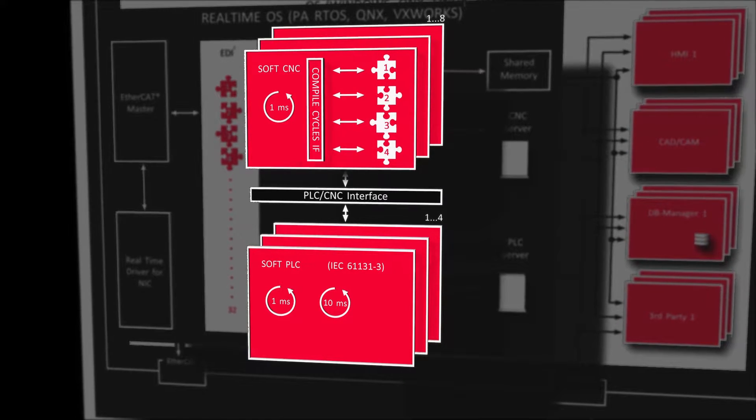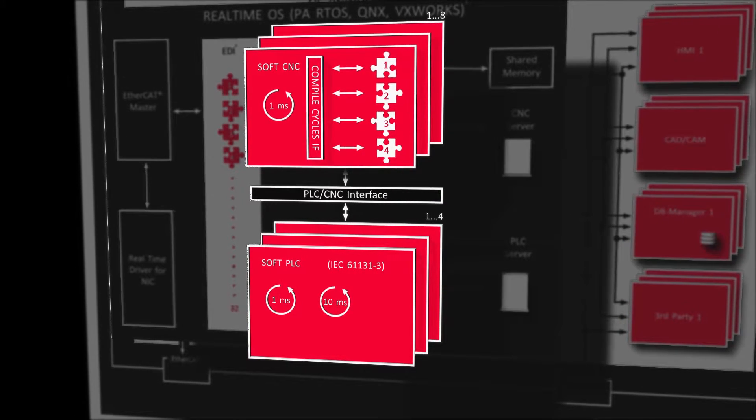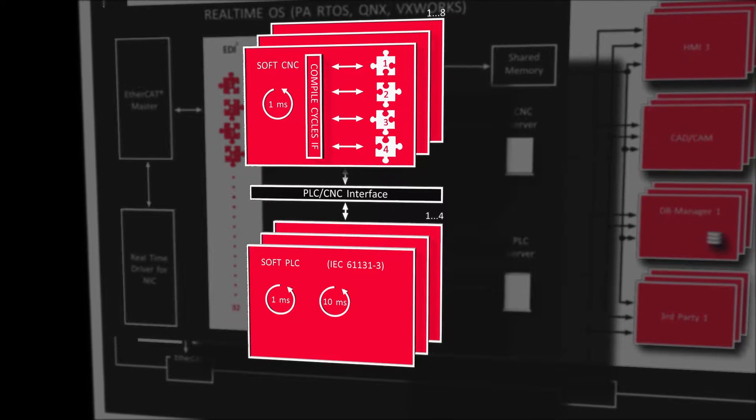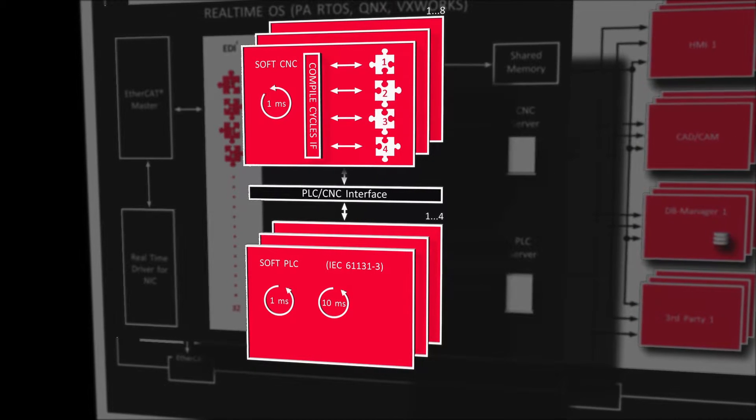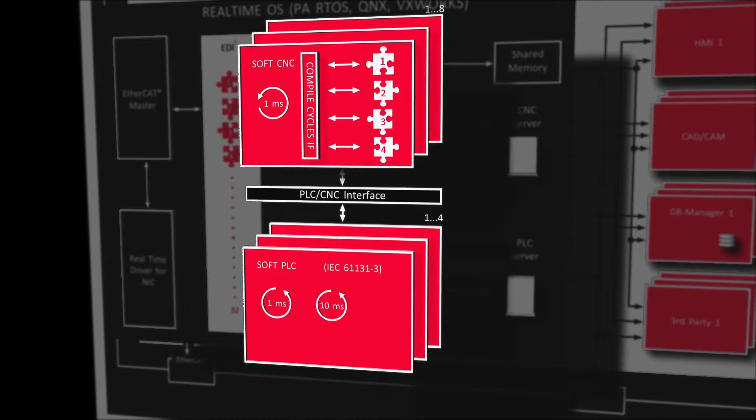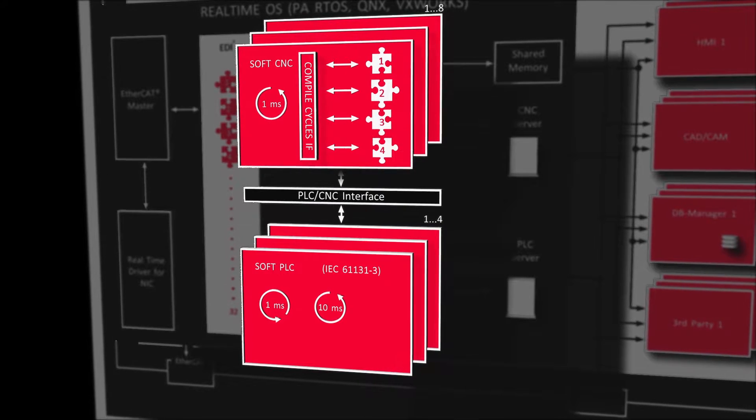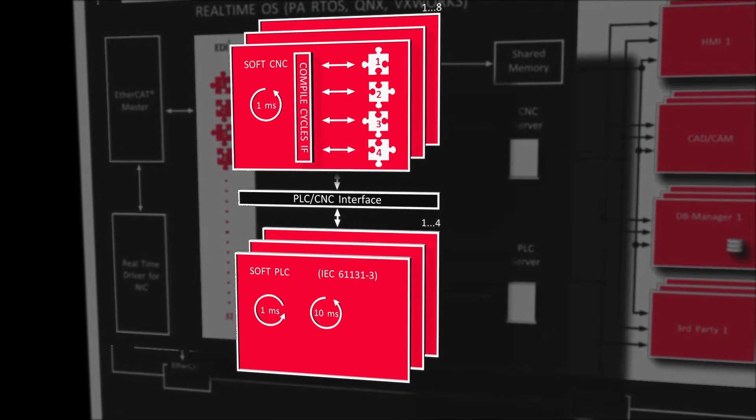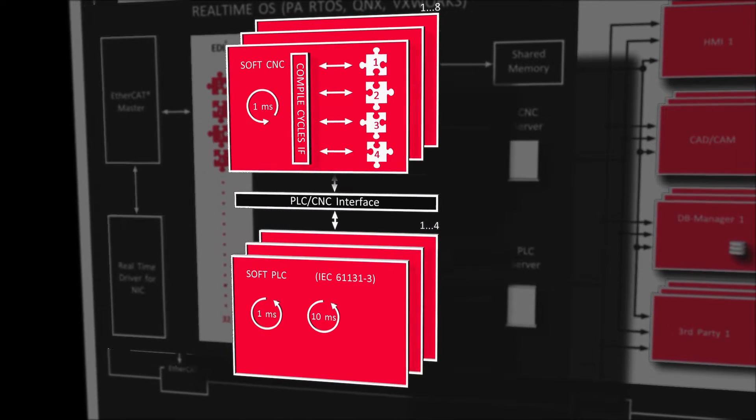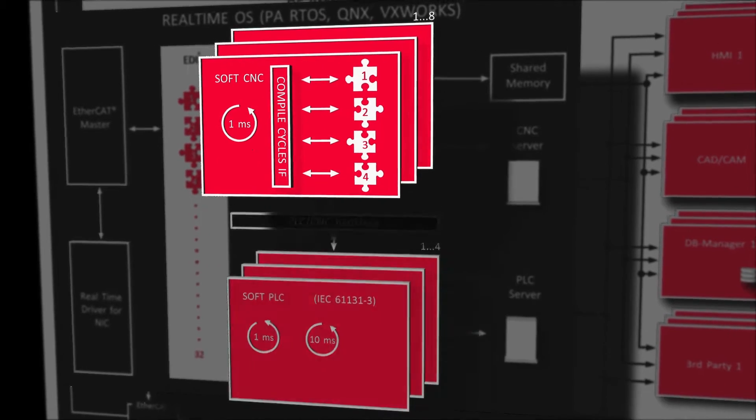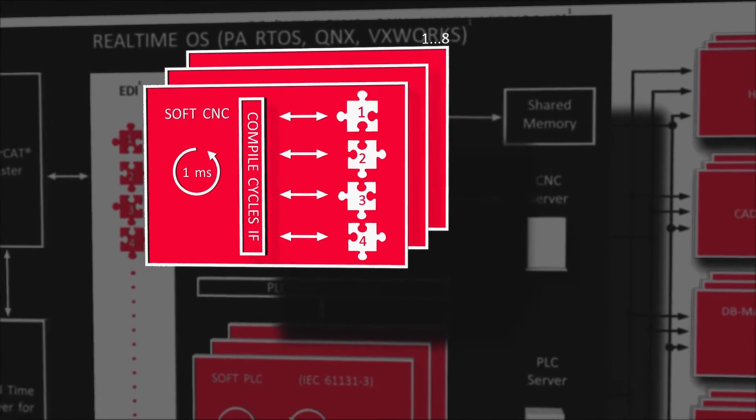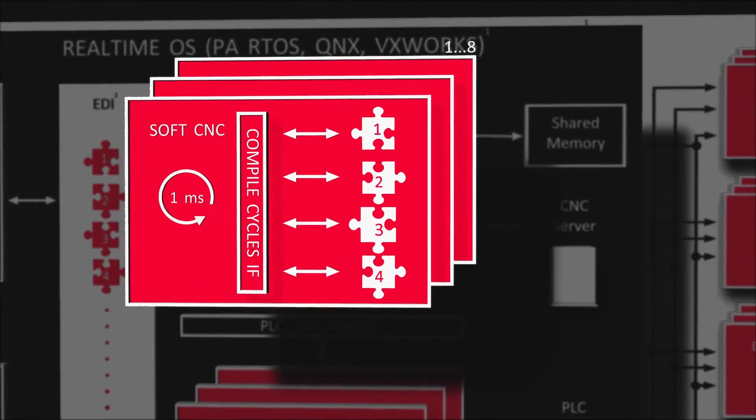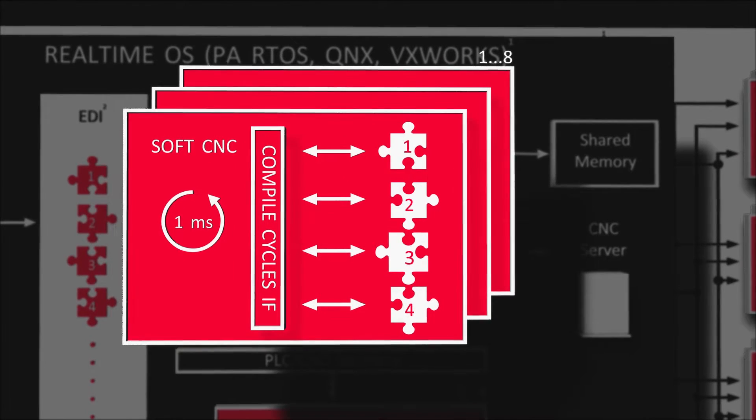The SoftPLC is connected with the CNC kernel over the PLC-CNC interface so as to facilitate data exchange. The SoftCNC has up to eight CNC channels and also has the so-called Power Automation compile cycles interface.